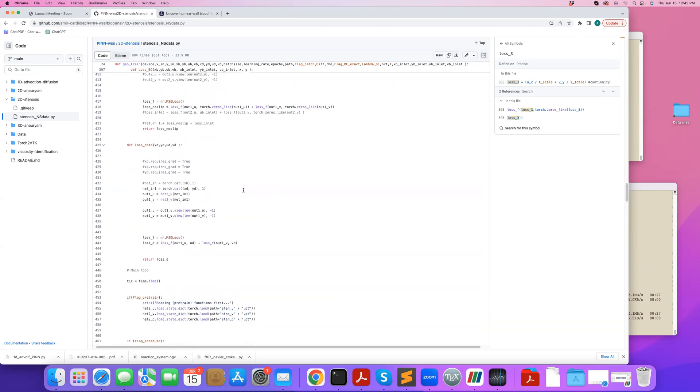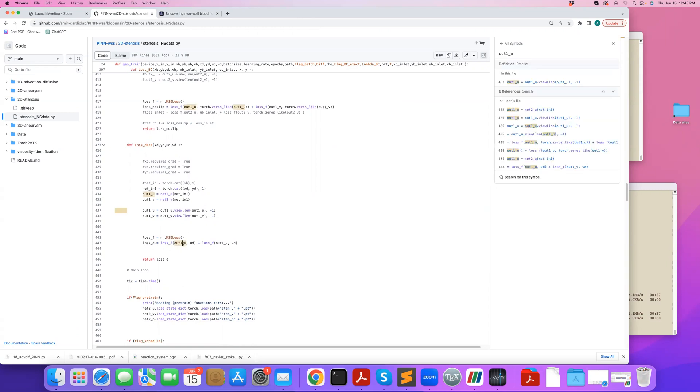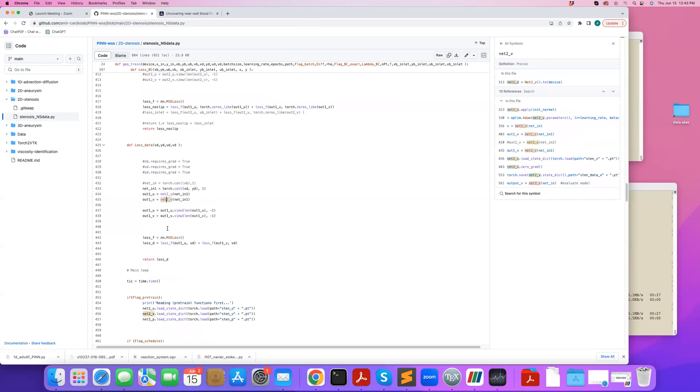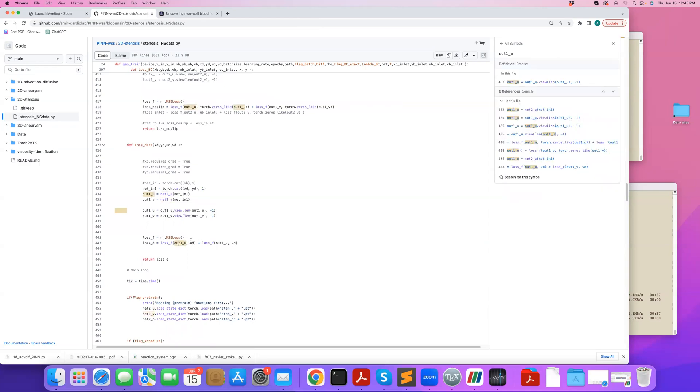The next function is loss data, which reads the data points, the sparse measurement points I define, and the corresponding values, which are the values I probed using VTK from my CFD simulation. And the loss data here is that I want the U component of my network. So here I'm passing the data points to the network, getting an output and making sure that output is equal to what I desire it to be equal to. In this case, the data.